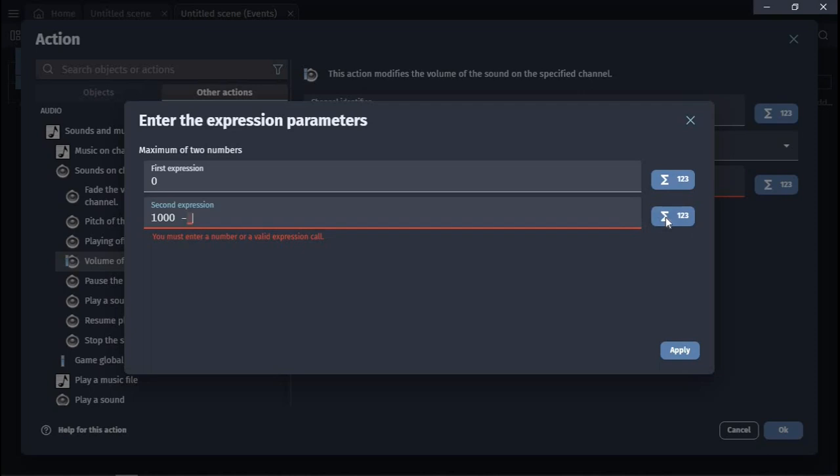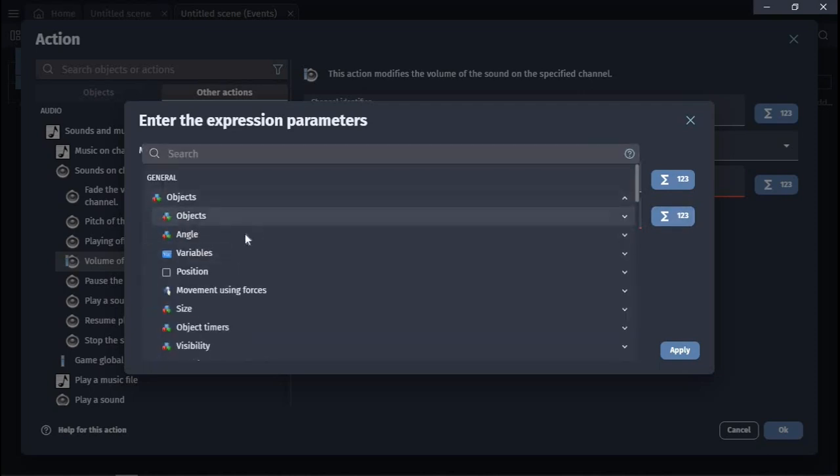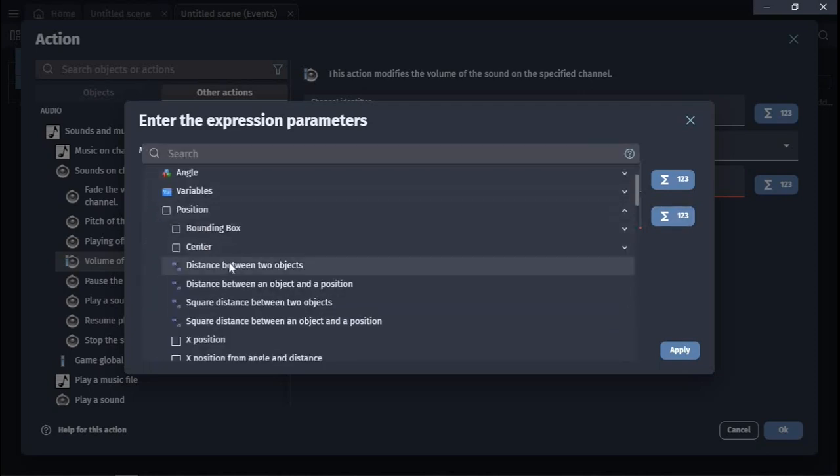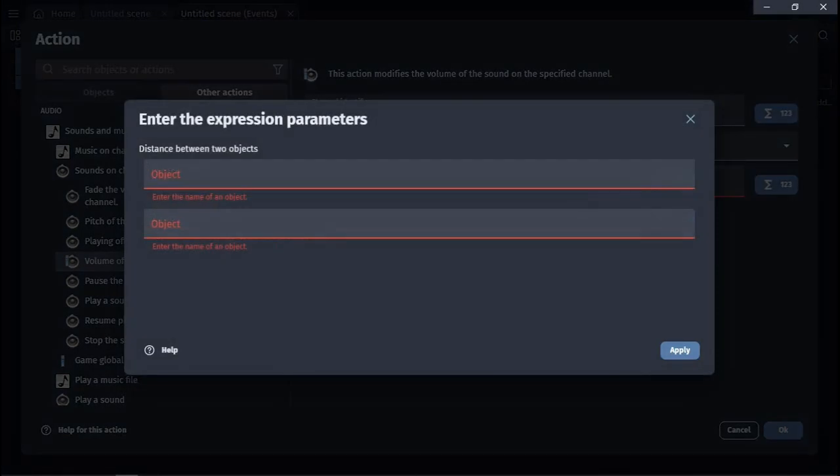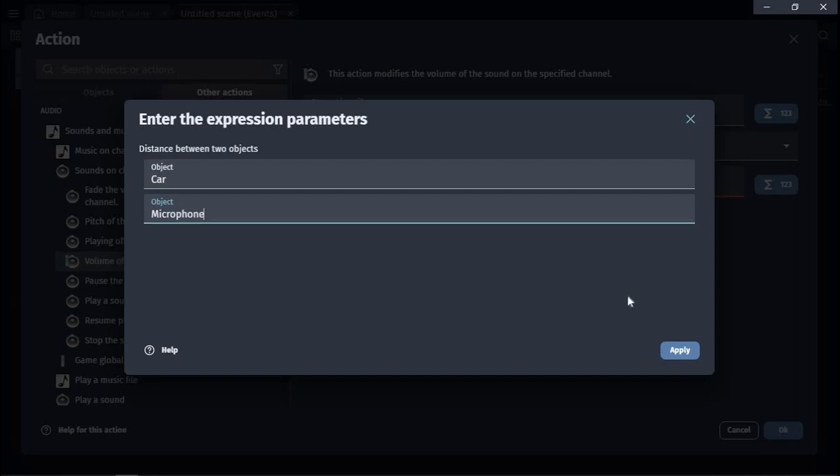Then press the expressions button and choose the object, then position, then distance between two objects. On the first line, select the car, and on the second line, select the microphone.